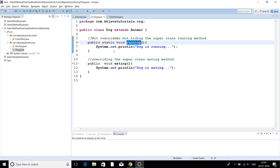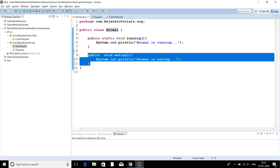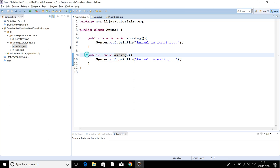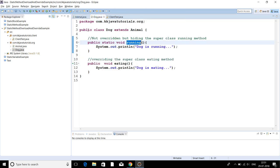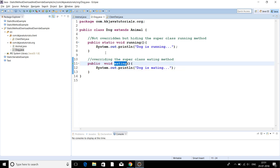Now let's try to understand what is method overriding. In a parent-child relation between classes, if a method in the subclass has the same signature as the parent class method, then the method is said to be overridden by the subclass, and this process is called method overriding. Here I have an Animal class with a method called 'eating', and I have the same method signature in the child class Dog, which extends Animal.